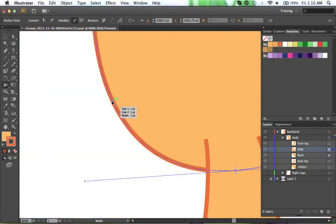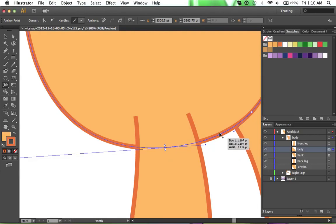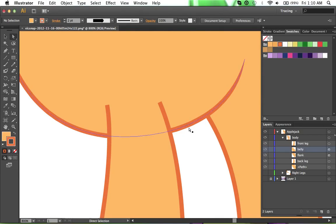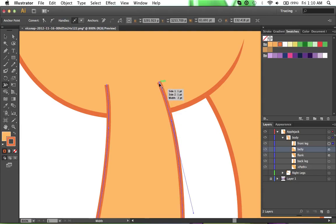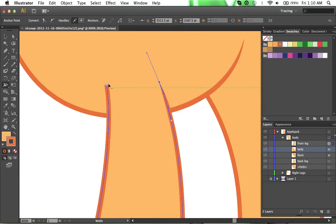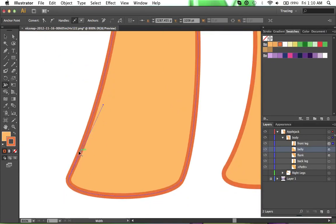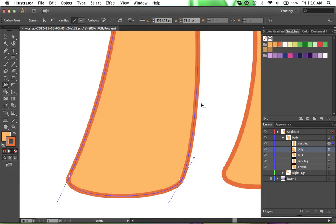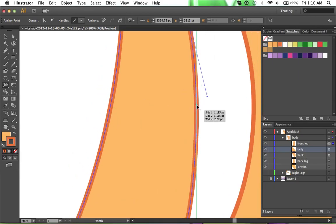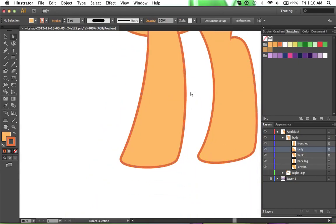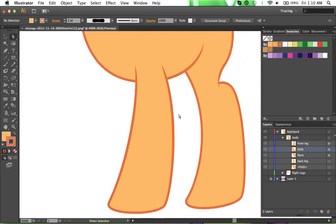I'm just going to adjust the widths on these — this entire stroke is at two. It's very subjective whether you think it looks good or not, and this looks close enough to me to where trying to adjust the width anymore is just going to be a practice of futility.